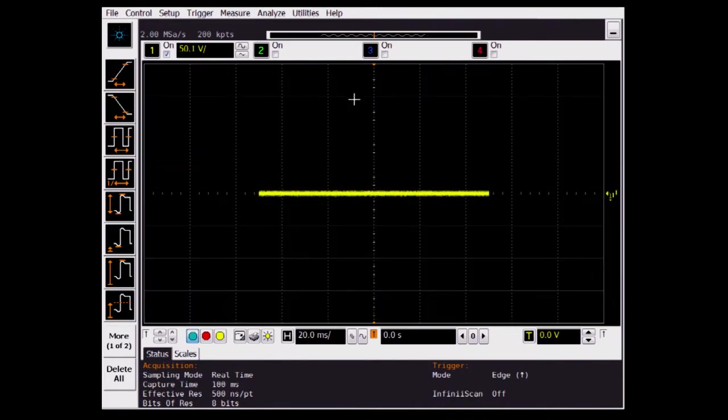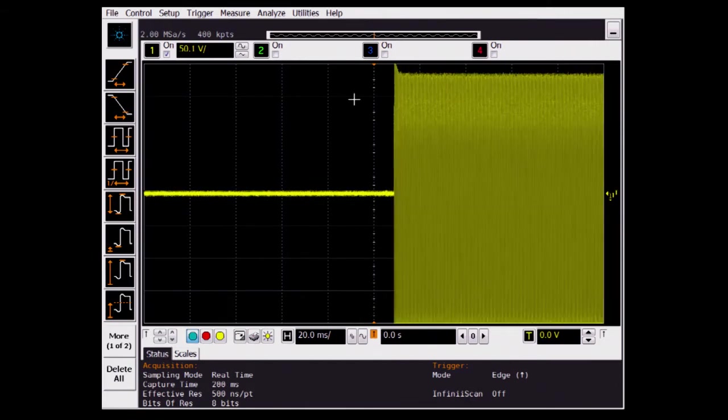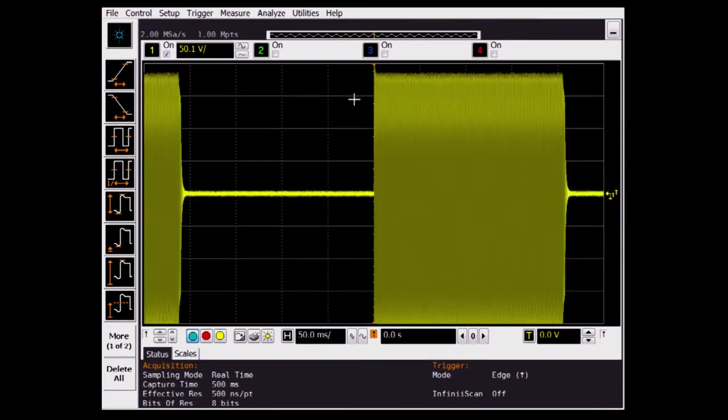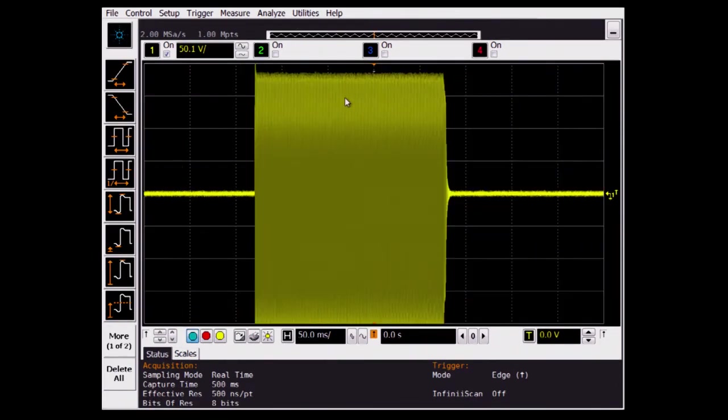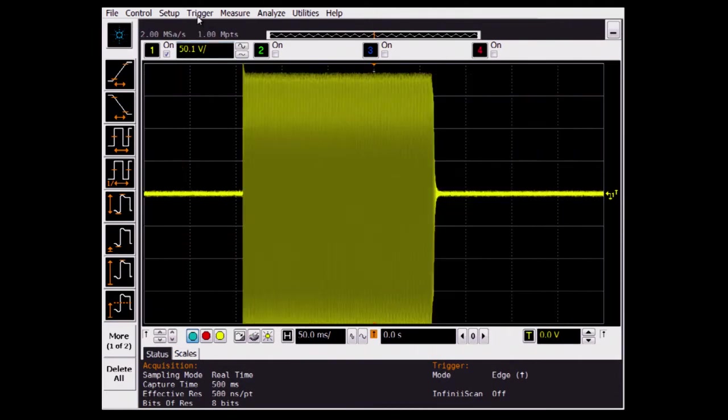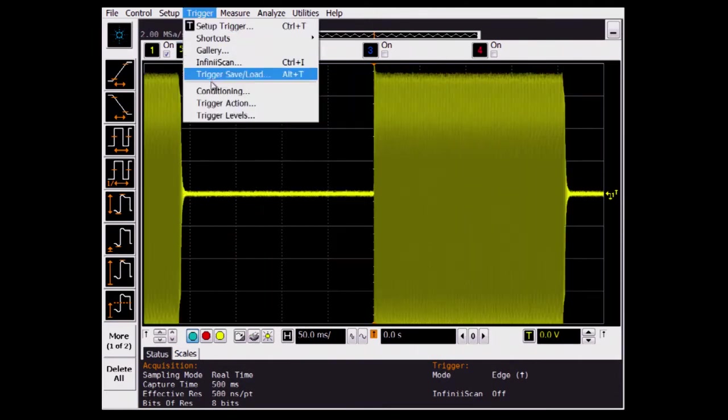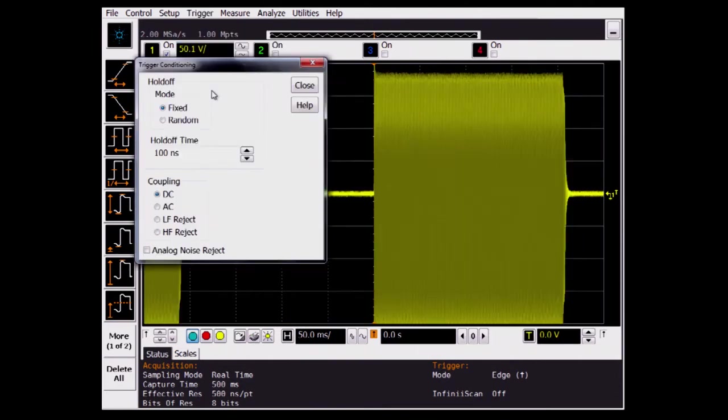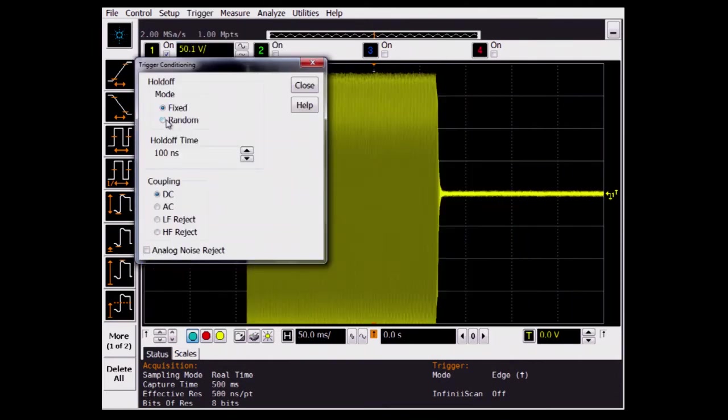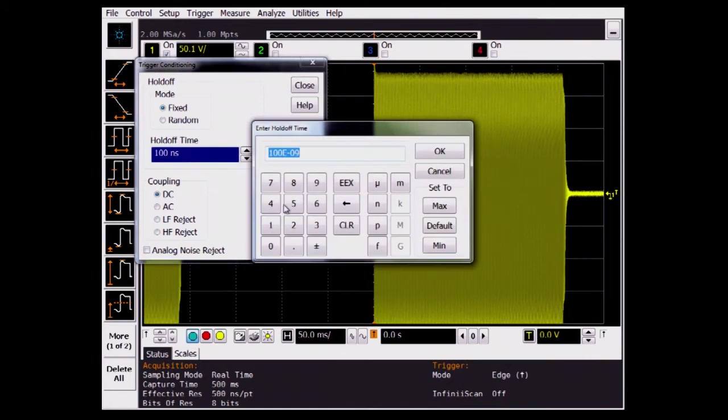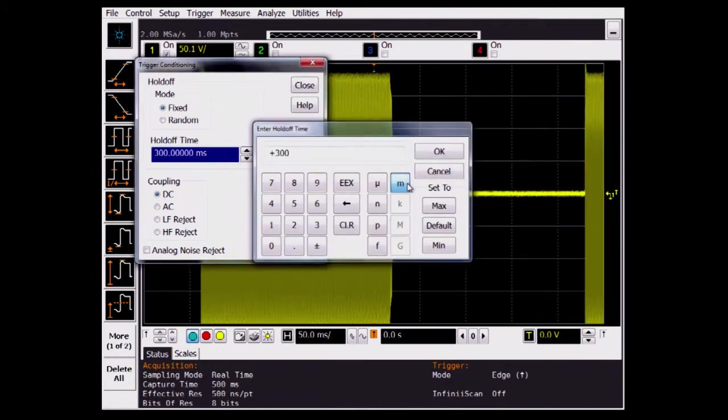To use a similar setup as the tech scope, we're setting up 50 milliseconds per division with 2 million samples per second. We'll set up a hold-off trigger of 300 milliseconds to keep constantly triggering in the same spot.